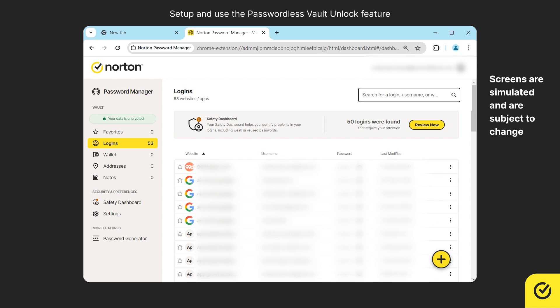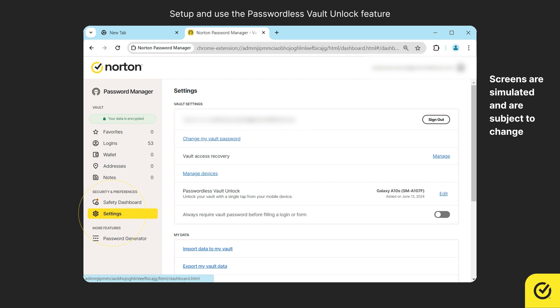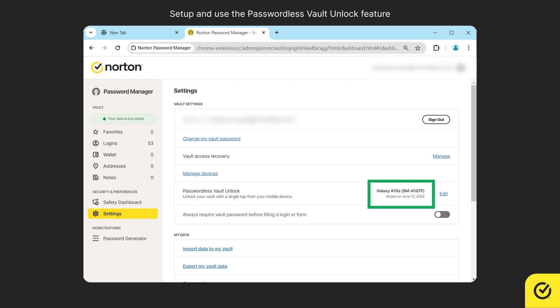On the left menu, click settings. You can see that the passwordless vault unlock feature is now turned on for the selected device.